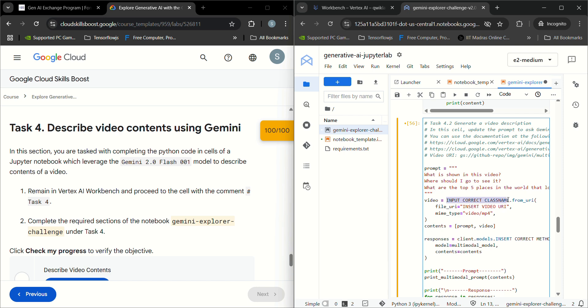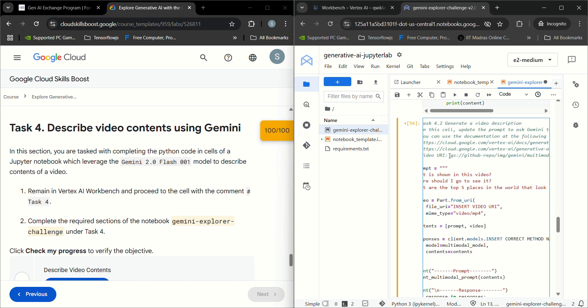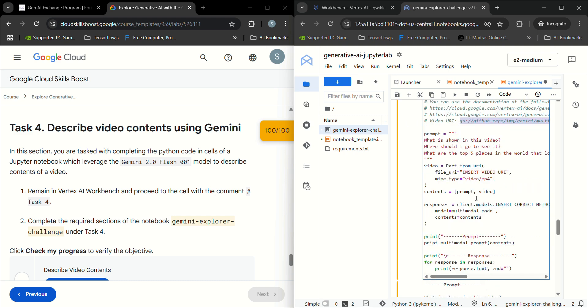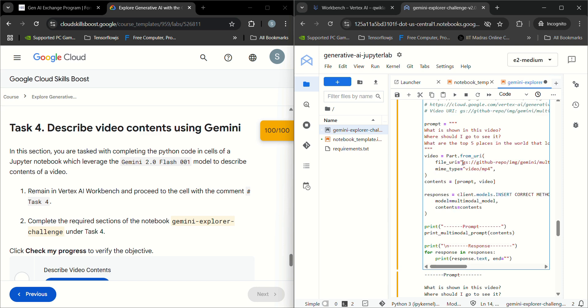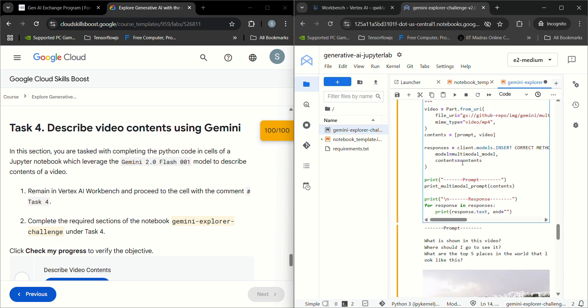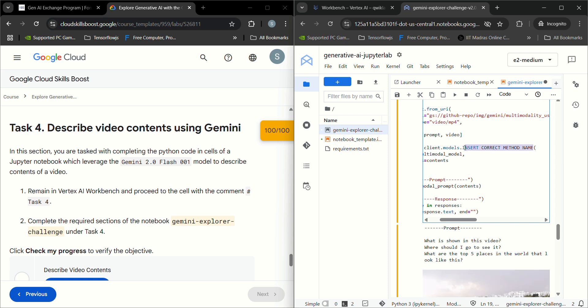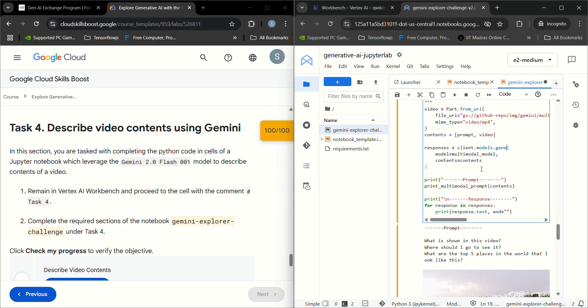First of all, insert the correct class name. Here we should keep class name as Part and file URL is here, so copy from here and keep it here. For the correct method name, you should keep it as generate content stream.